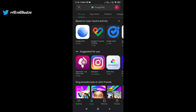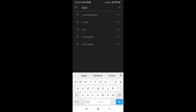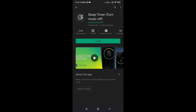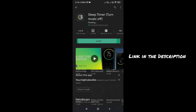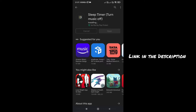First of all, open the Play Store and search for 'Sleep Timer Turn Off Music.' I will provide the app link in the description to make it easy for you. Install it, then after installing, open the app.